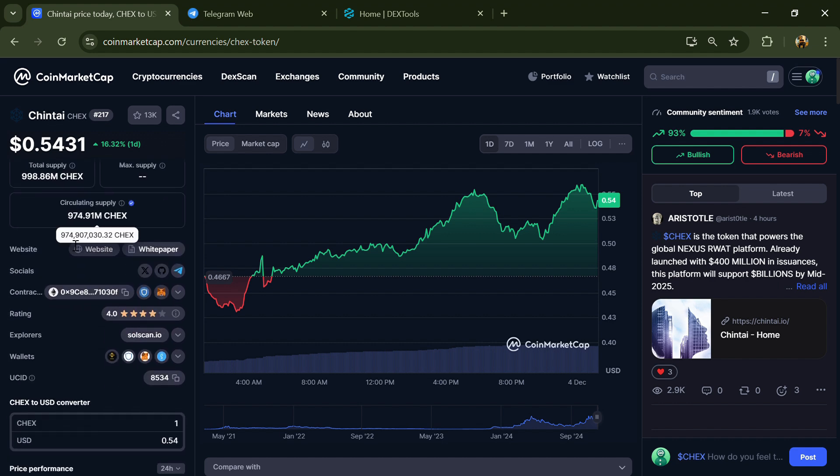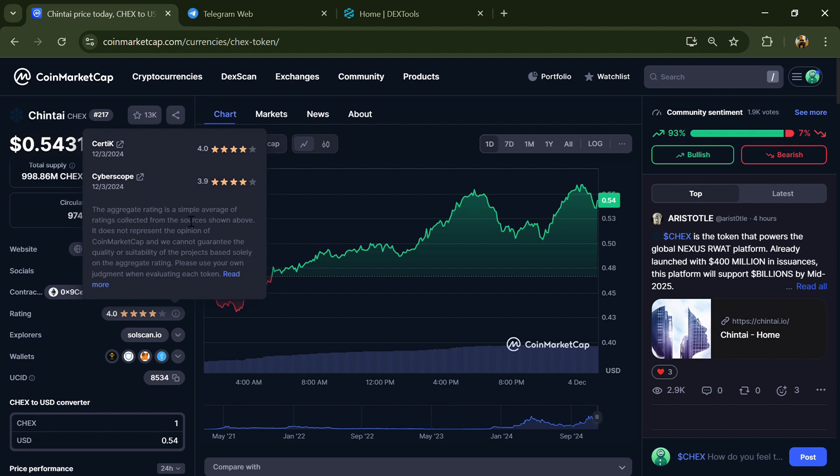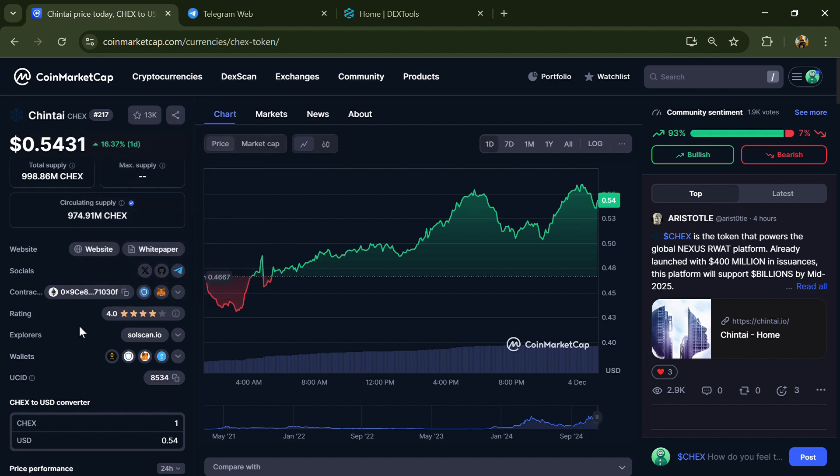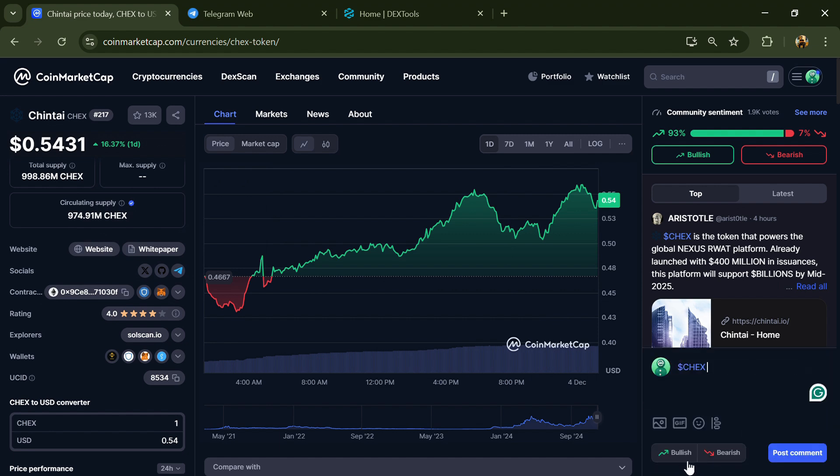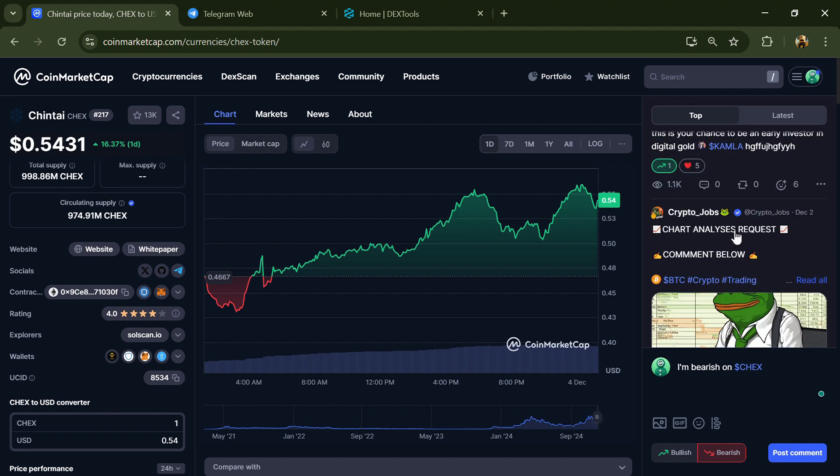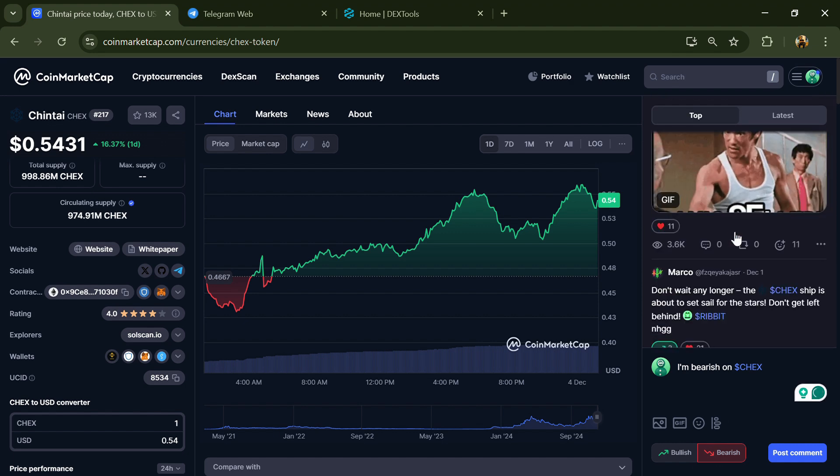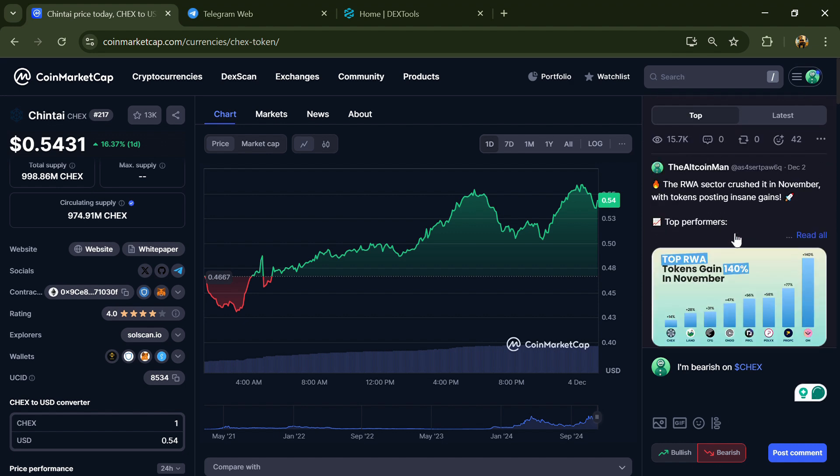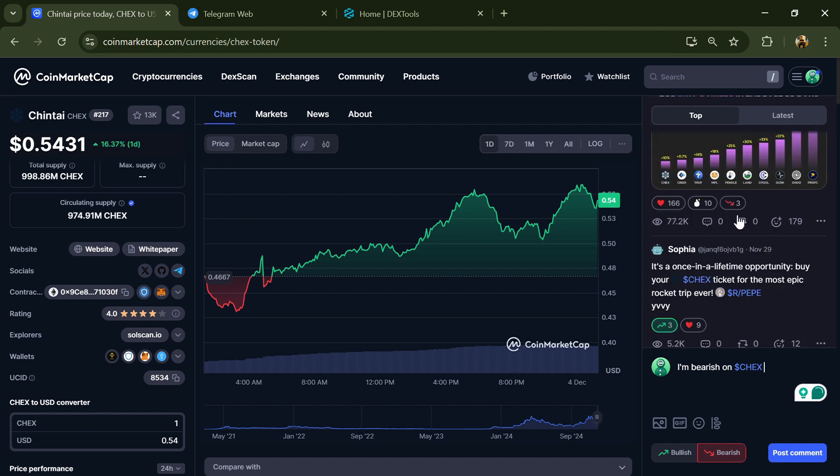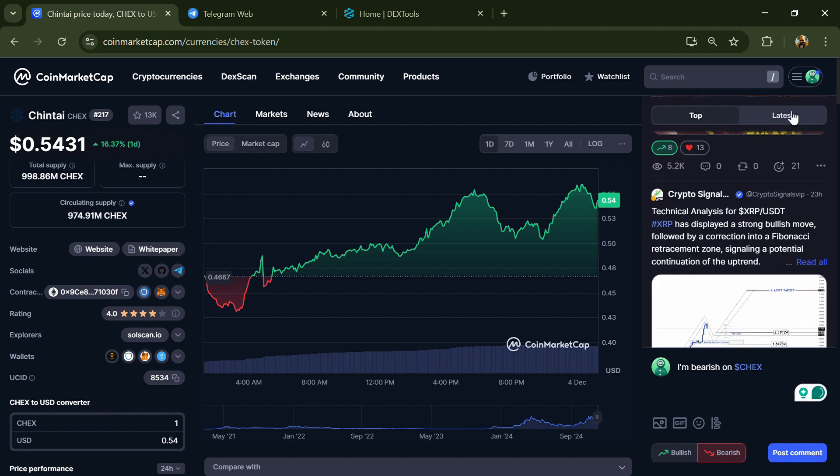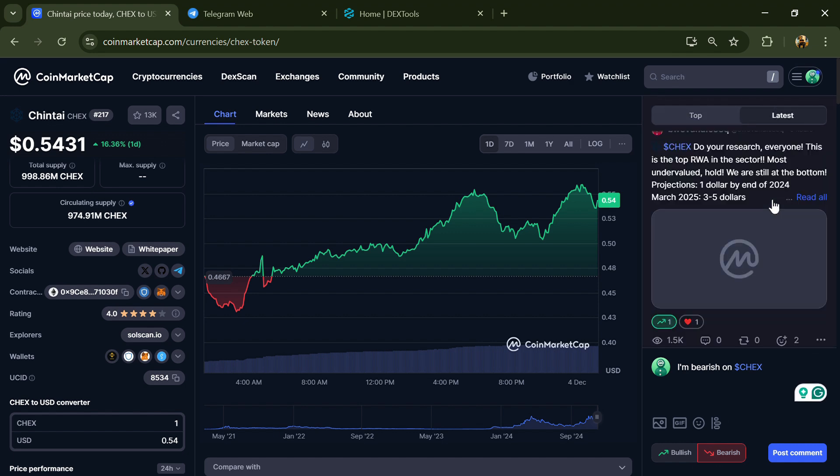Now here you can see this token's audit details and you can also check institutional rating. And here you will check public comments like bullish and bearish comments. Now here you can check every comment in detail related to scam.